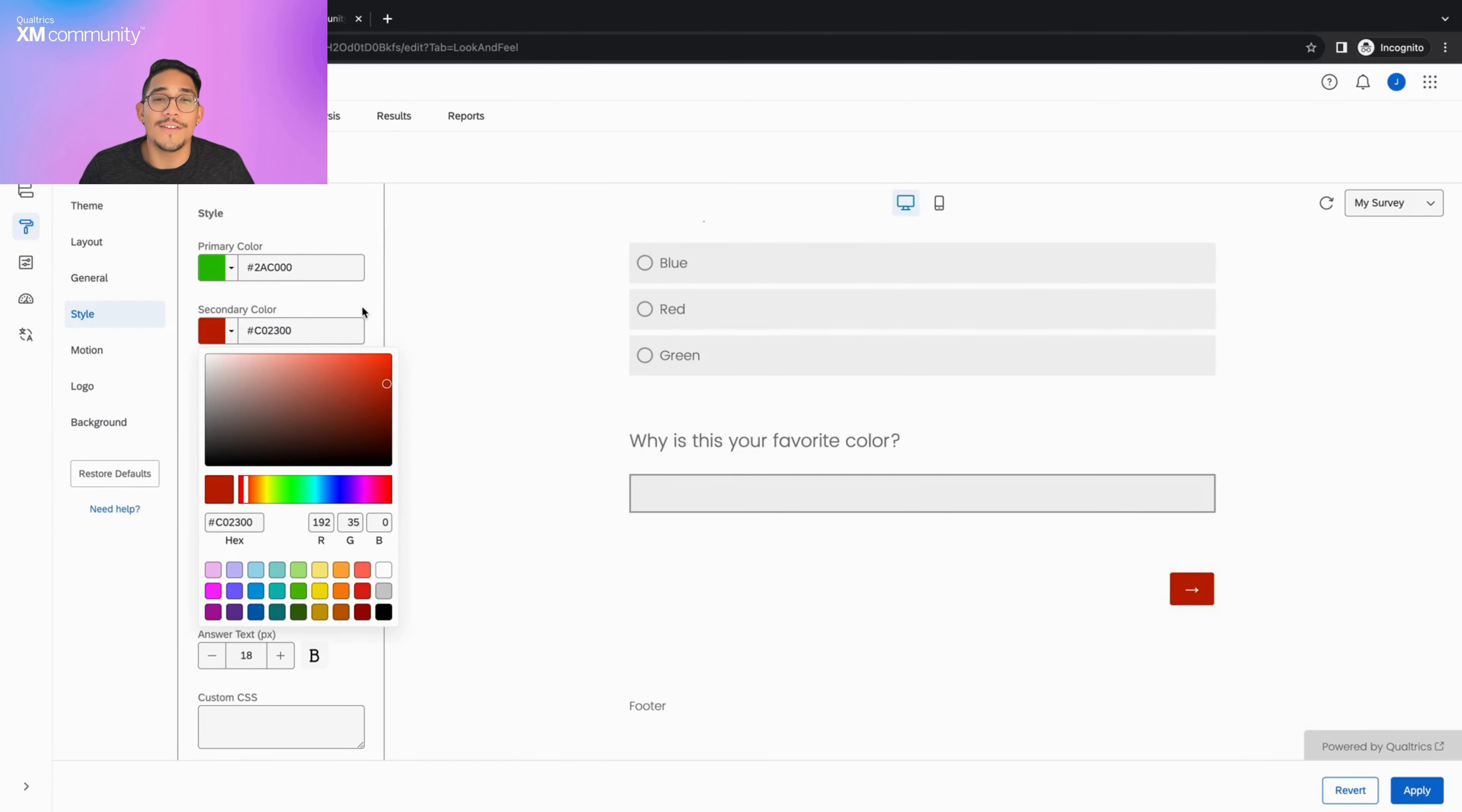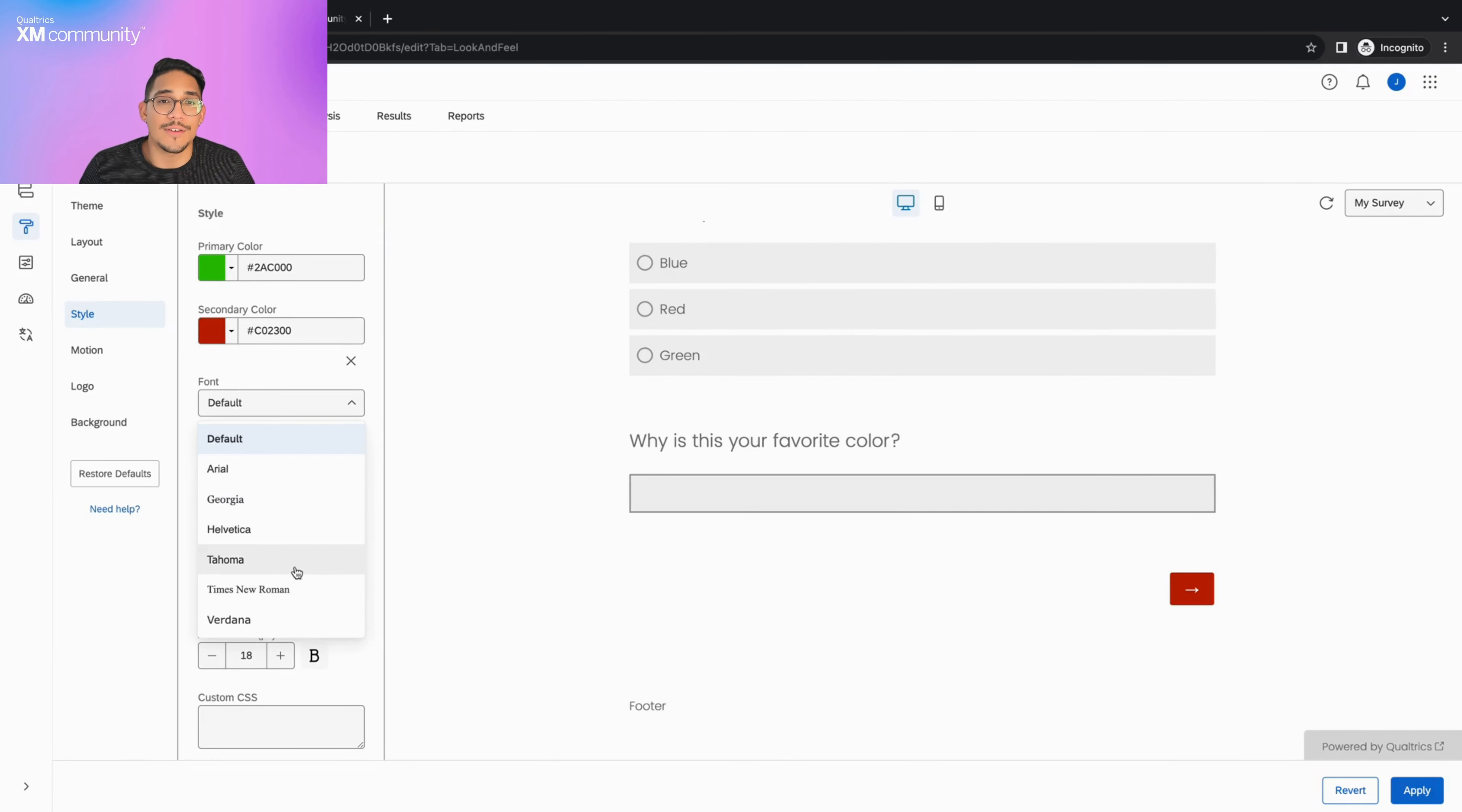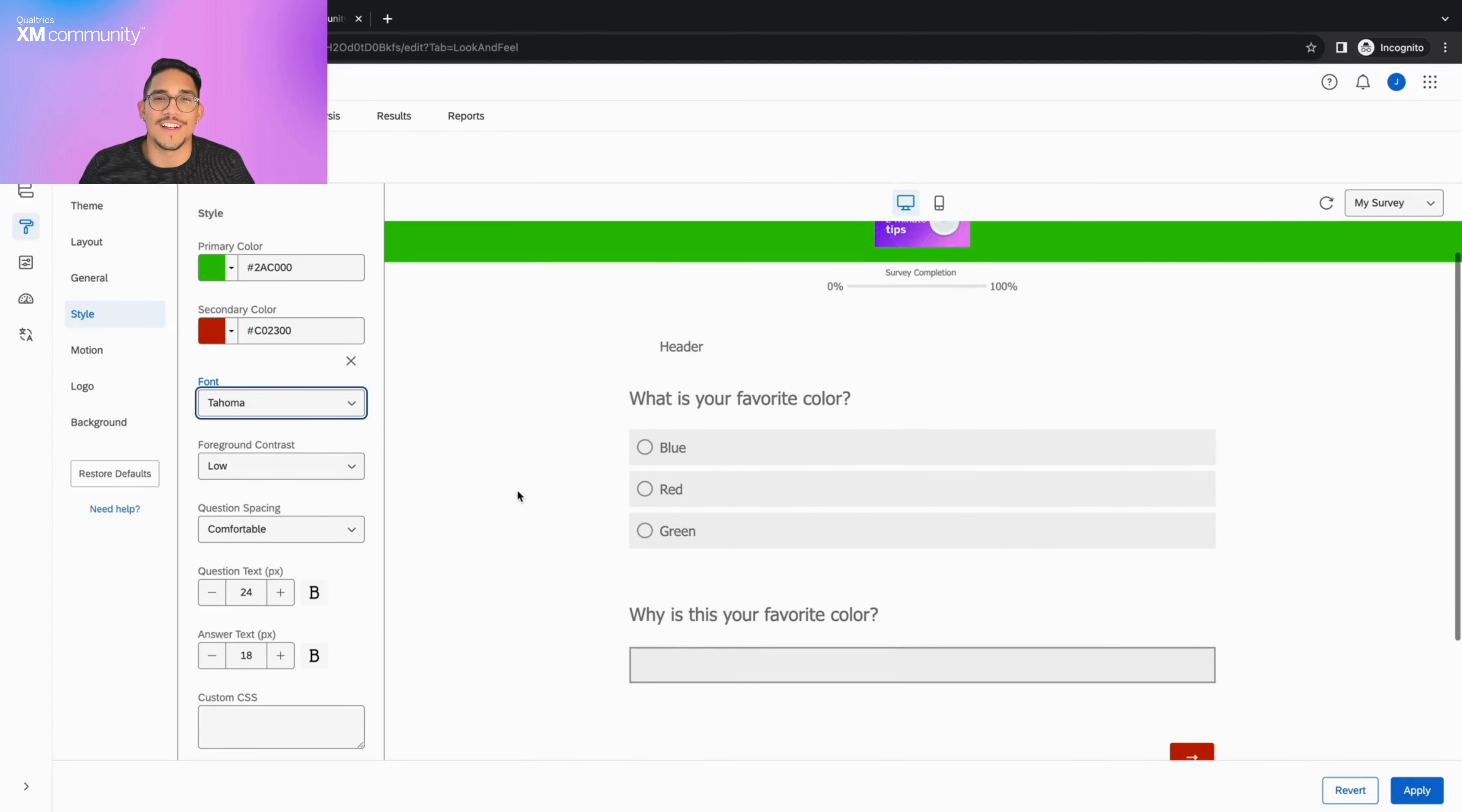The default font also depends on the layout you have selected, but if you would like to change to a different font, simply click on the font dropdown and select your desired font.